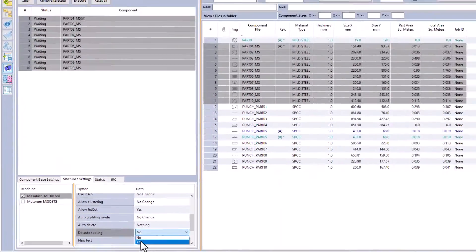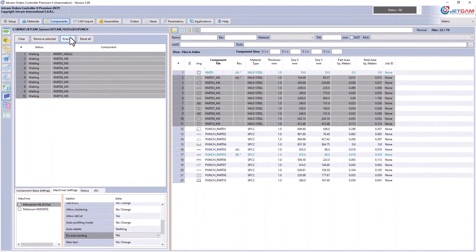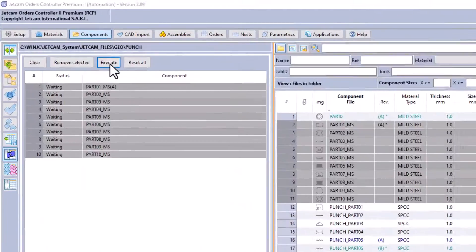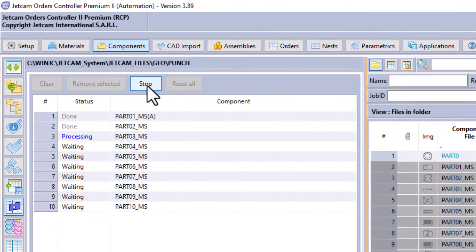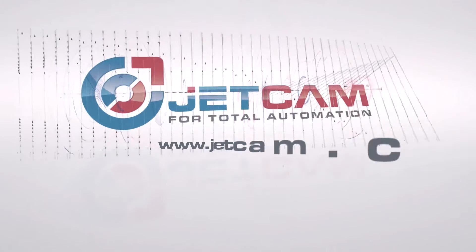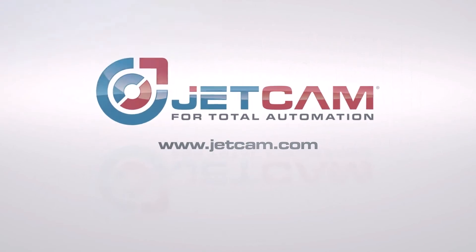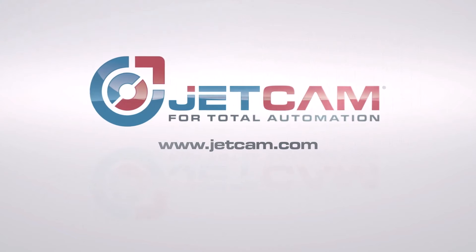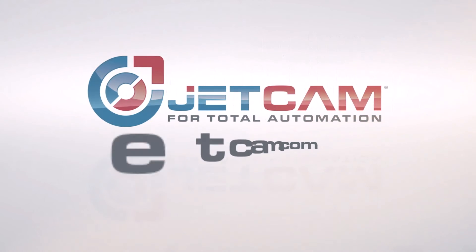Specify the new or additional settings and click Execute. JetCAM Expert will then reprogram all selected components. Component reprogramming is just one more feature that's woven into the DNA of JetCAM products. Contact us for a demo today.